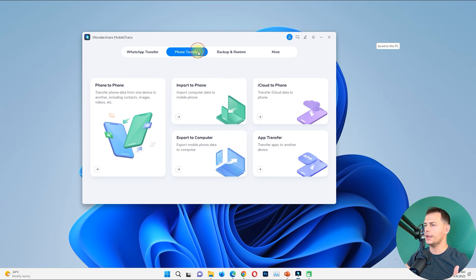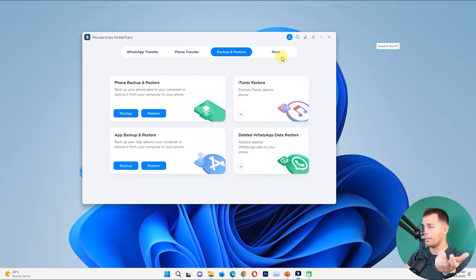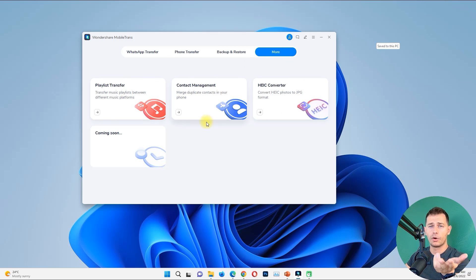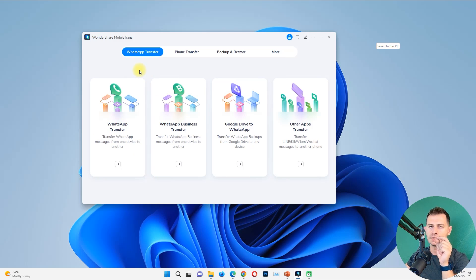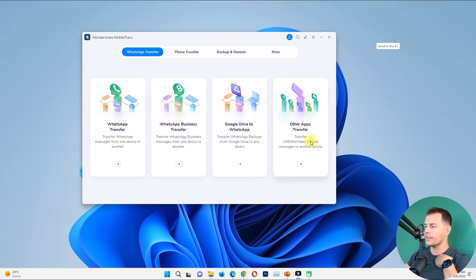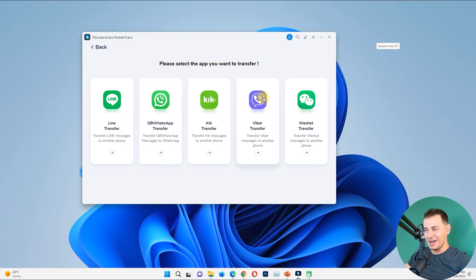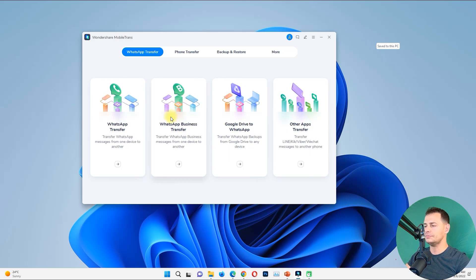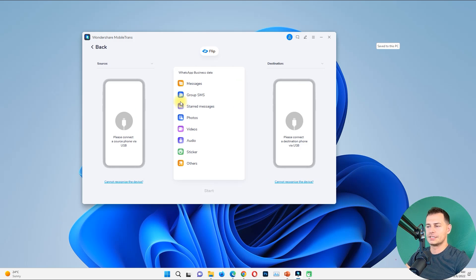So we have here: WhatsApp Transfer, Phone Transfer, Backup and Restore, and also a More option. Under WhatsApp Transfer you can see WhatsApp Transfer, WhatsApp Business Transfer, Google Drive to WhatsApp — which is really cool — and also Viber Transfer and WeChat Transfer.